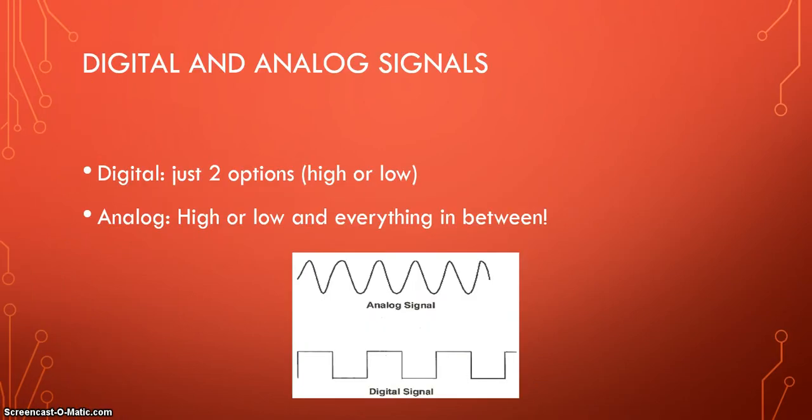So first I want to start talking about what is the difference between digital and analog signals. Digital is pretty much when they are giving you just two options, like high or low, on or off, or zeros and ones.